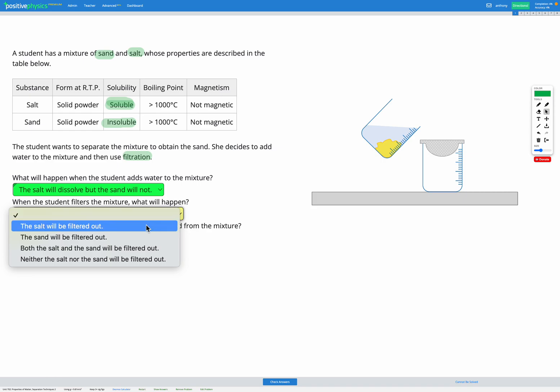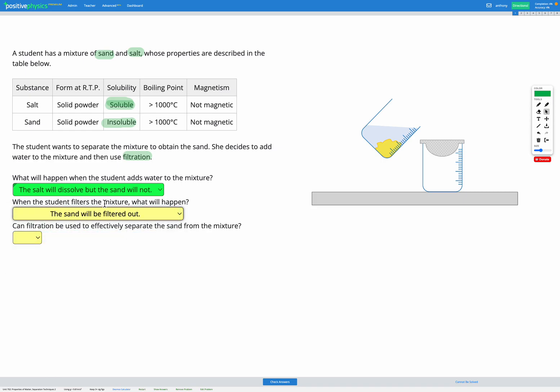So the sand will be filtered out whereas the salt and the water will go through together. So we've ended up with sand in the filter and salt and water in the beaker.